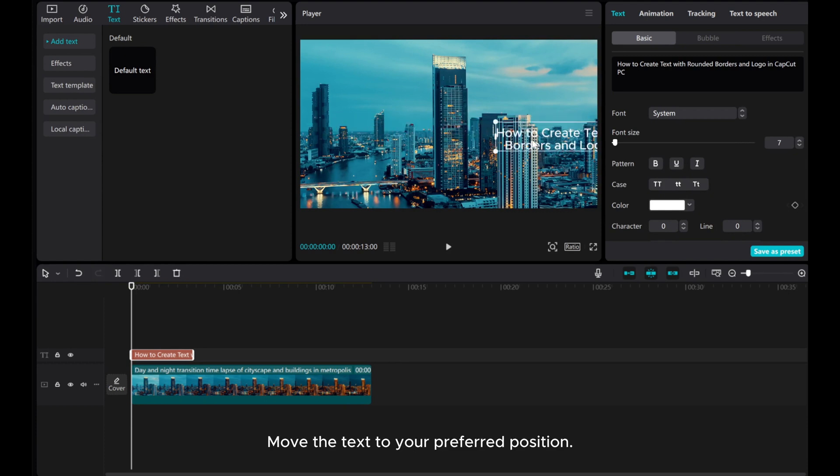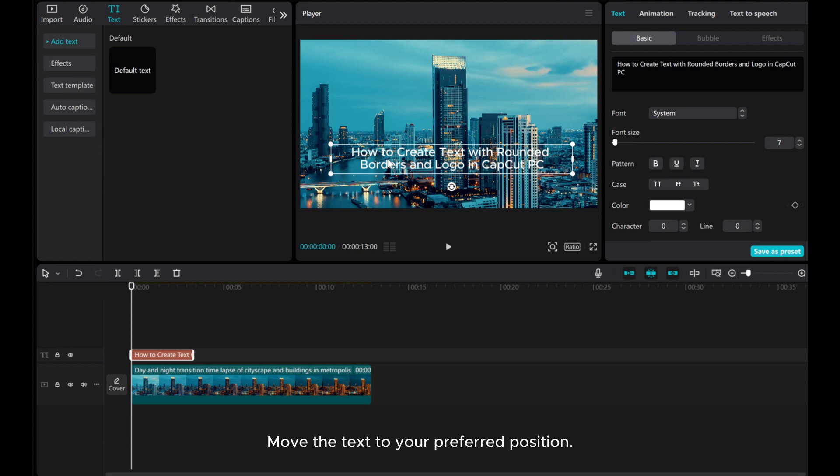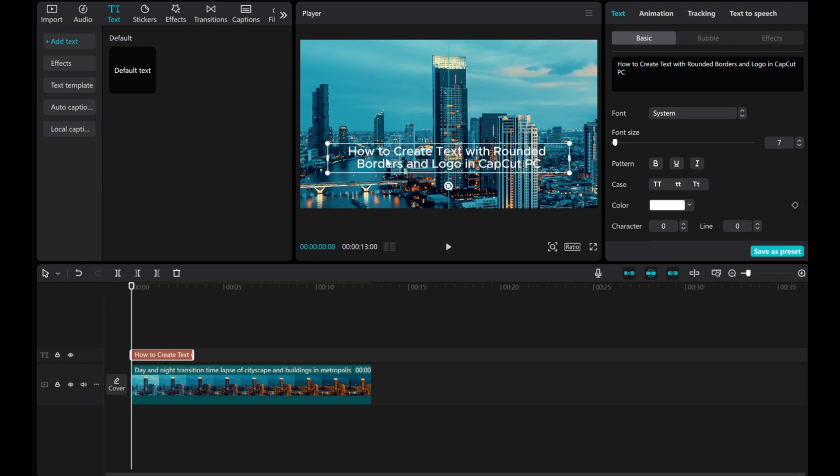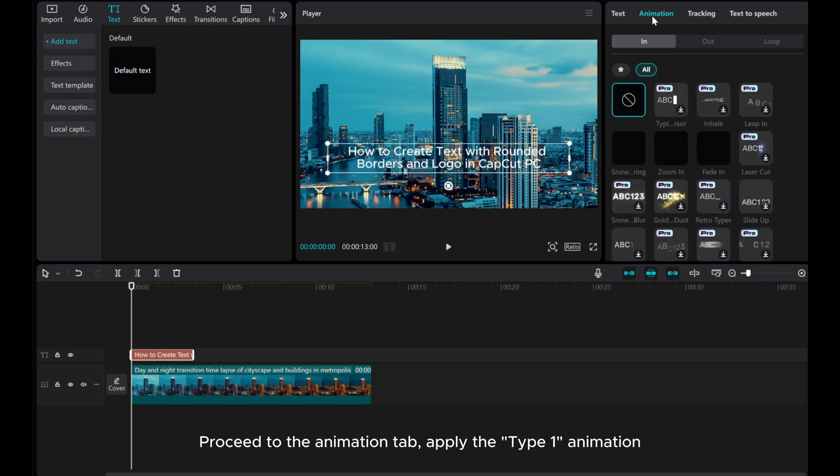Move the text to your preferred position. Proceed to the Animation tab and apply the Type 1 animation.